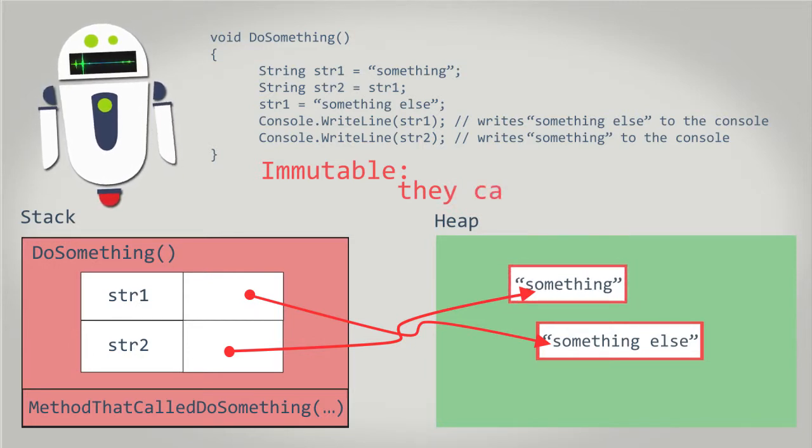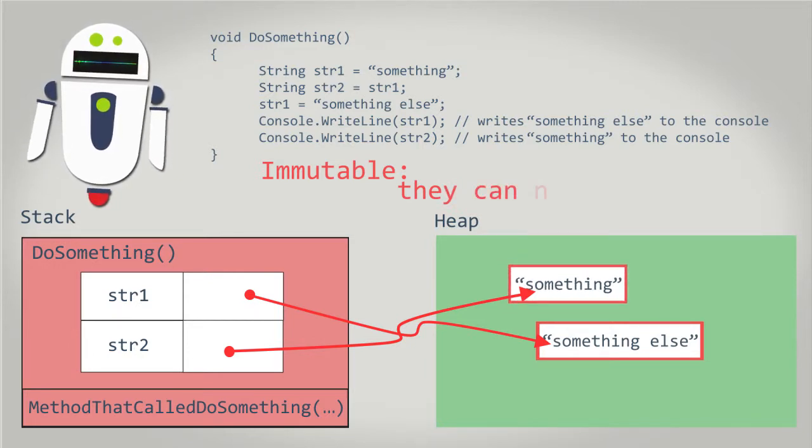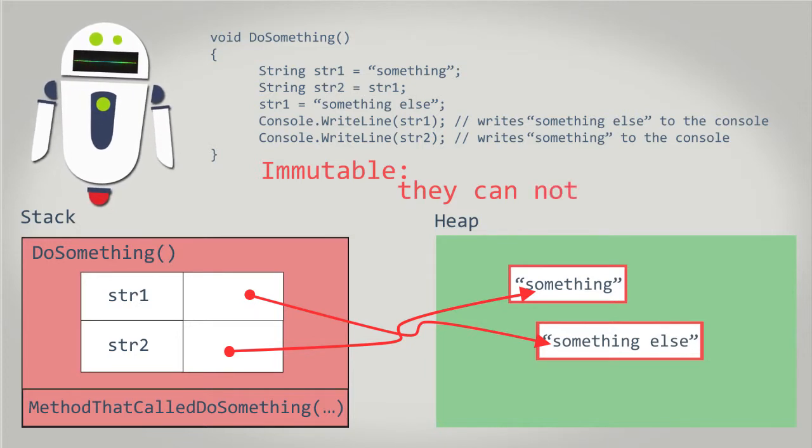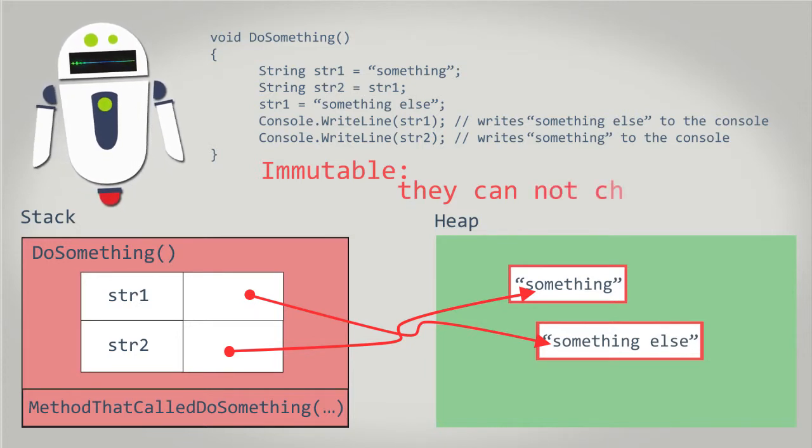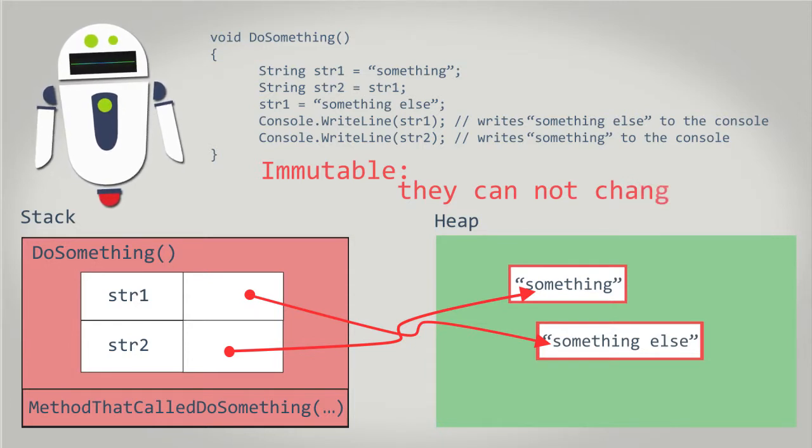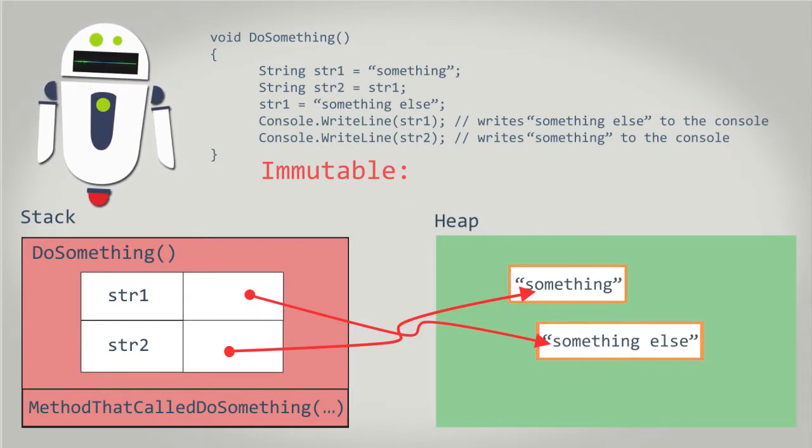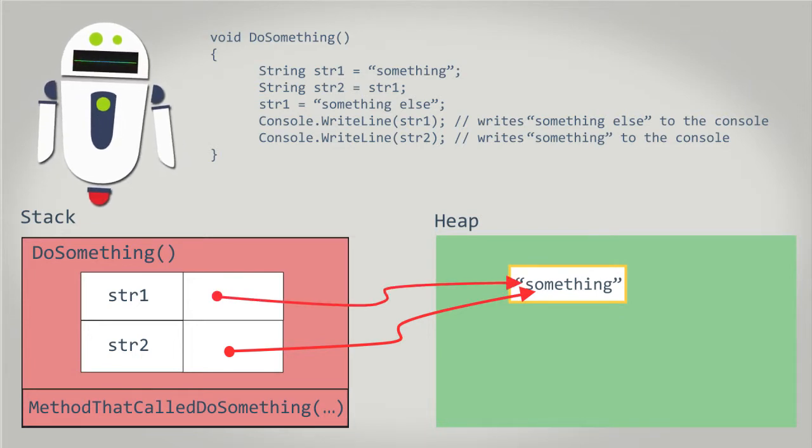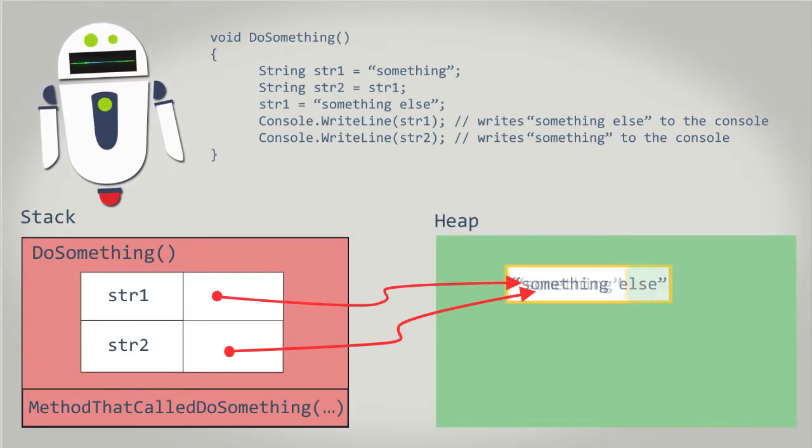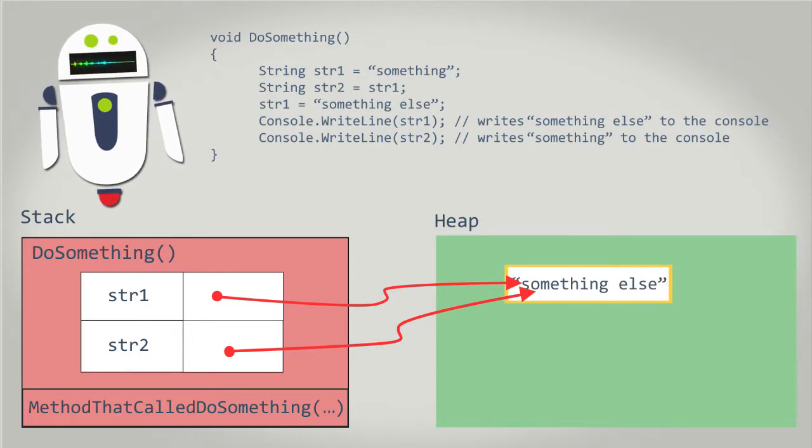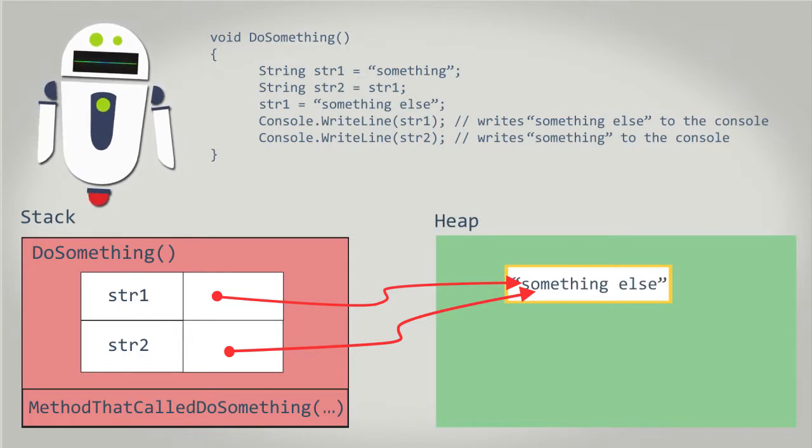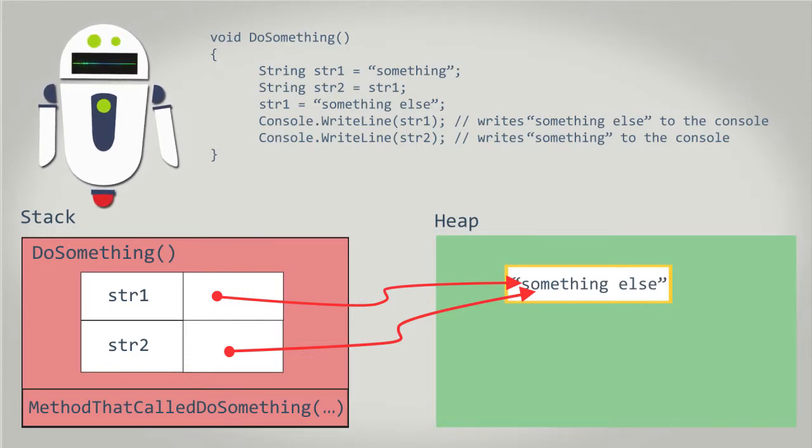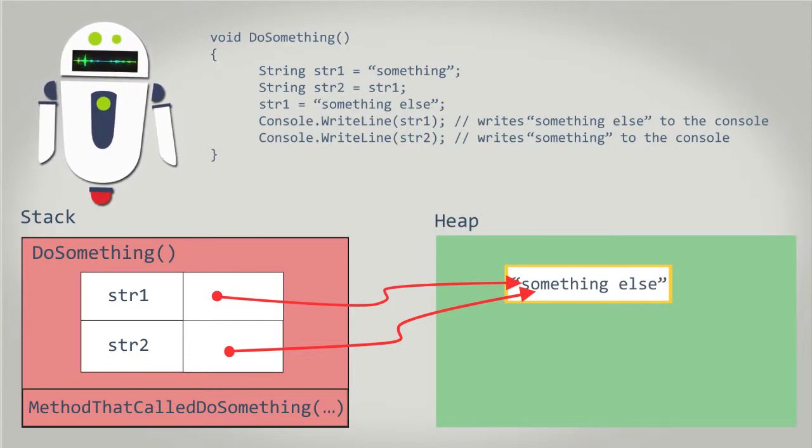The immutability of strings makes them behave as if they were value types. This makes writing code using strings much more natural because they behave as expected. If strings were not immutable, and in the past example the string value of something was changed to something else, then both string variables string1 and string2 would be equal to something else. This would be a strange and undesirable side effect when writing code using string types.